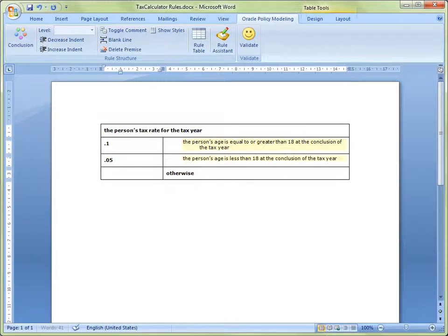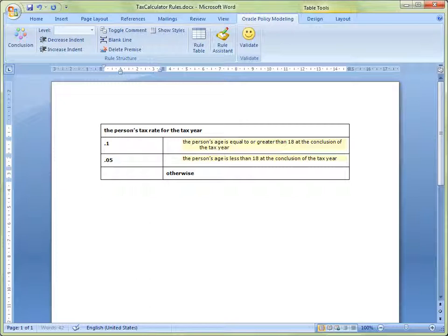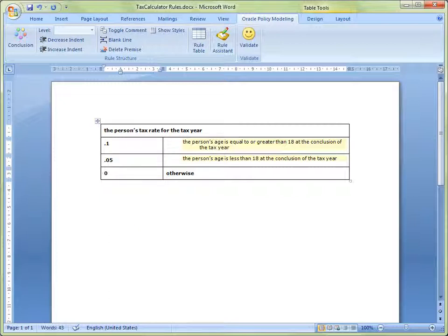The fourth and final row of our table is where we enter our alternative conclusion. So, type the value 0 into the first column of the fourth row of the table. And that concludes our rule table.